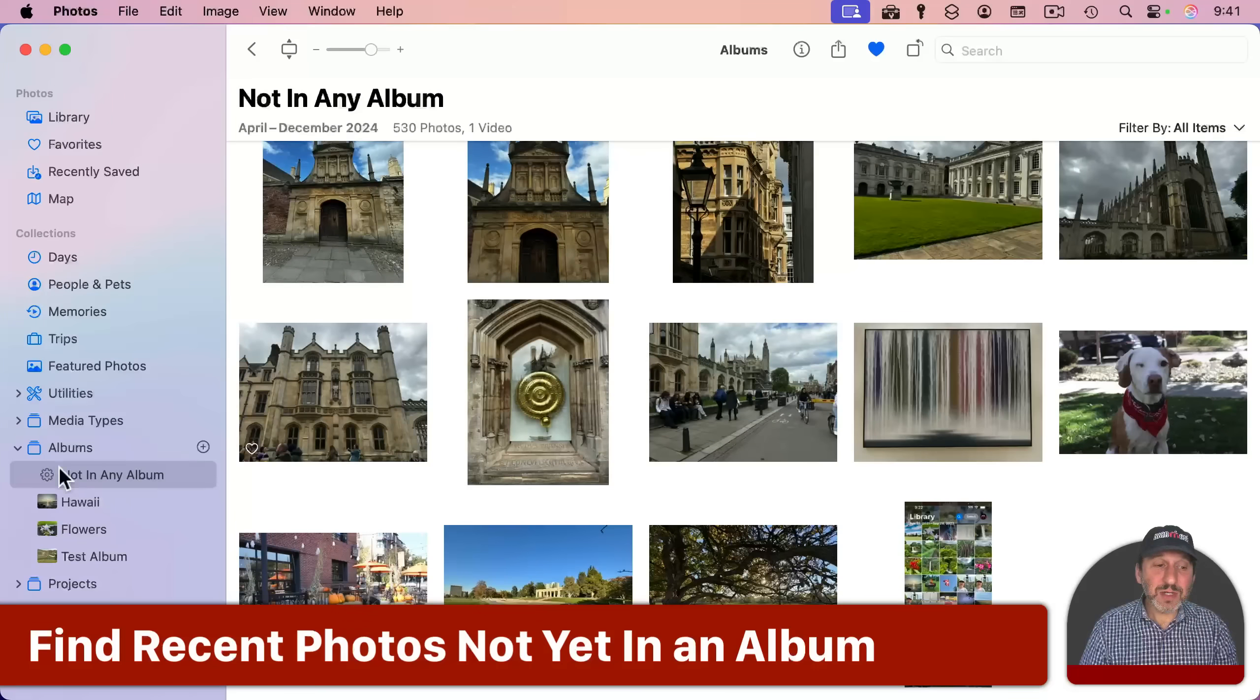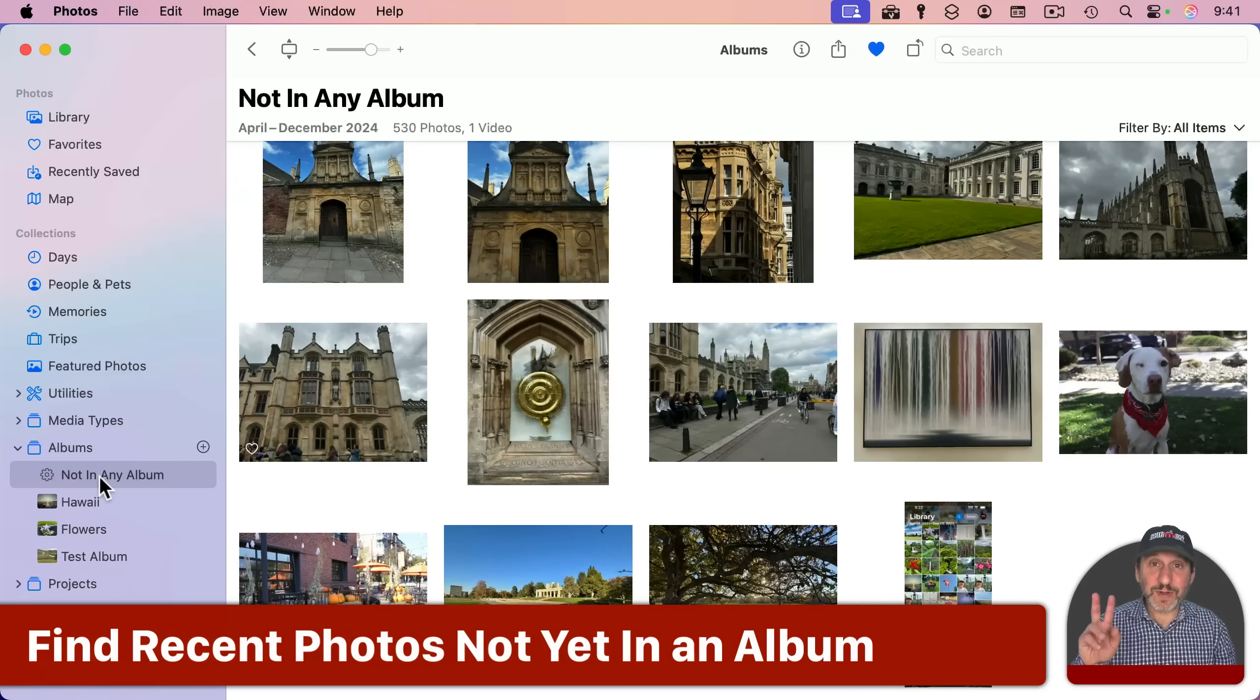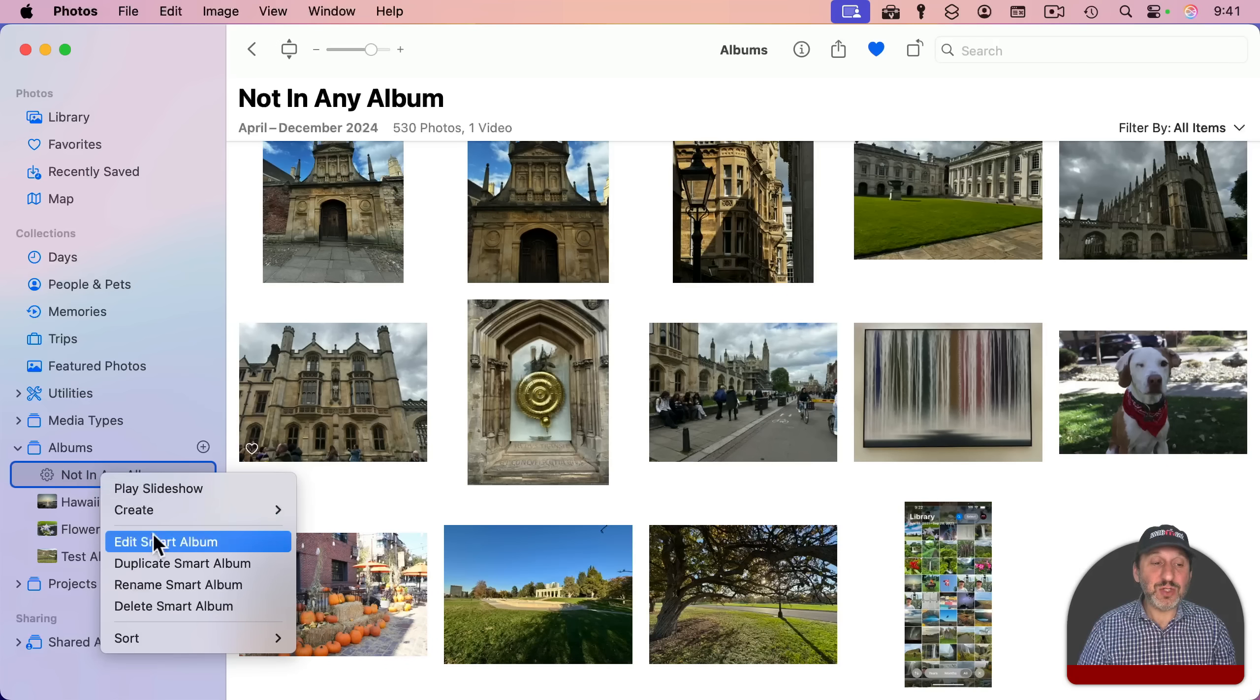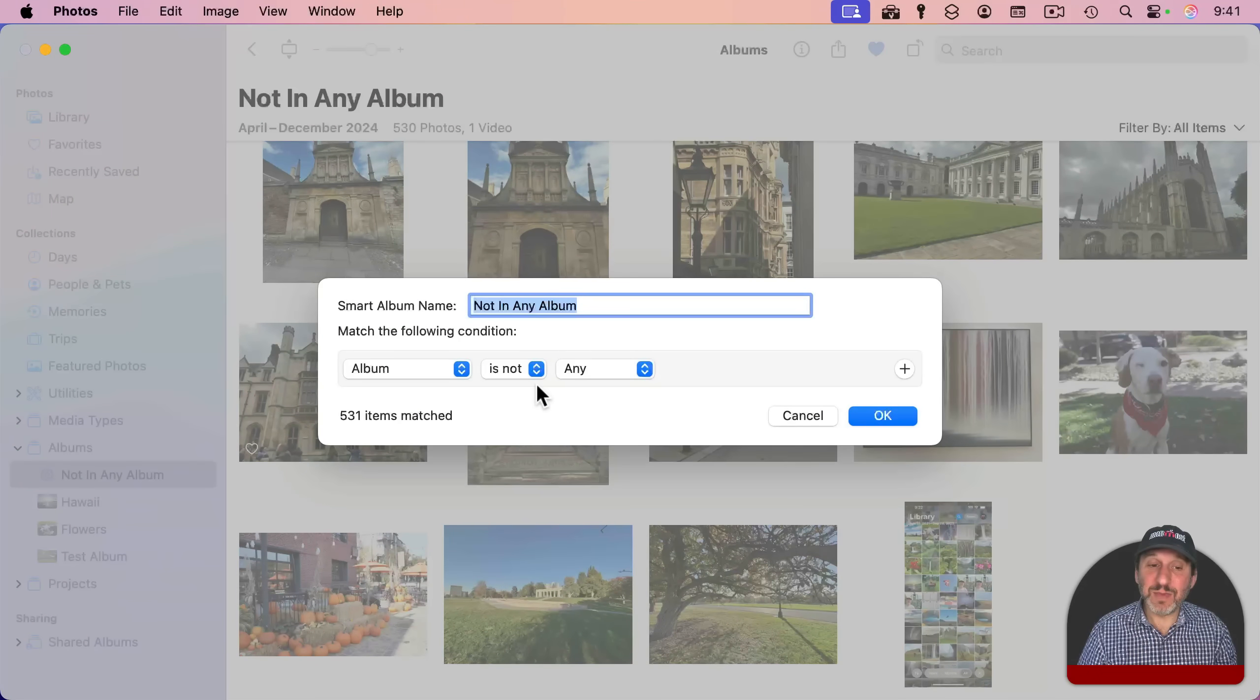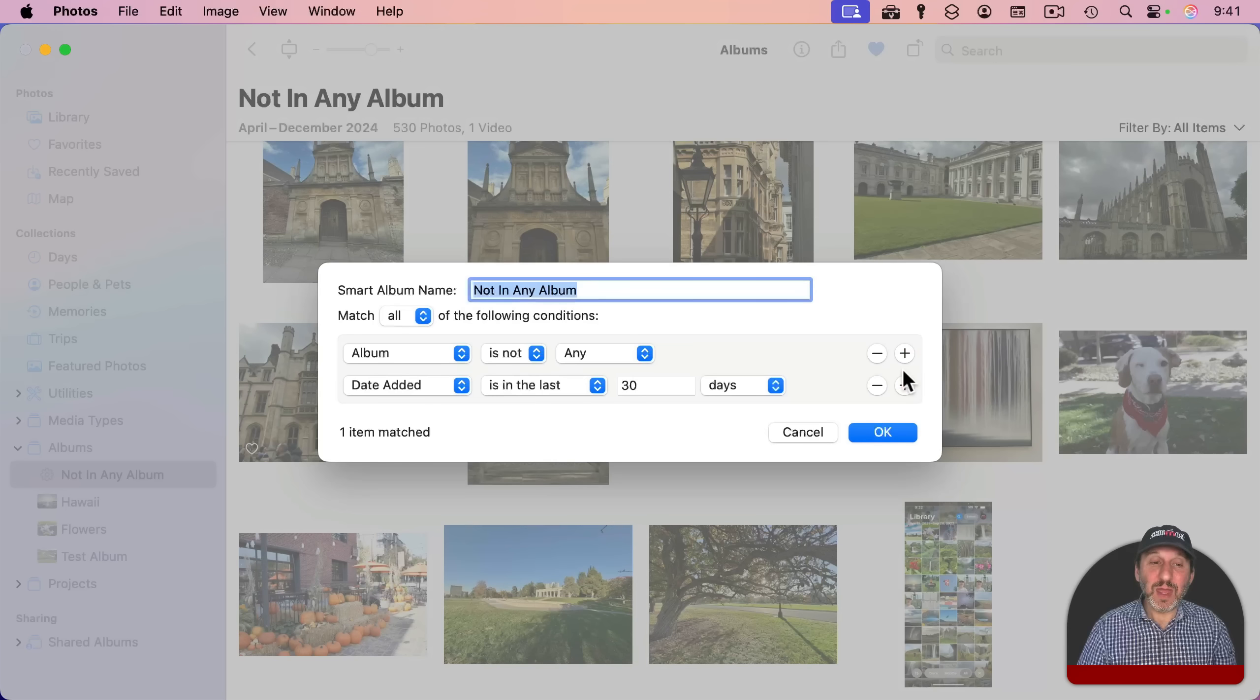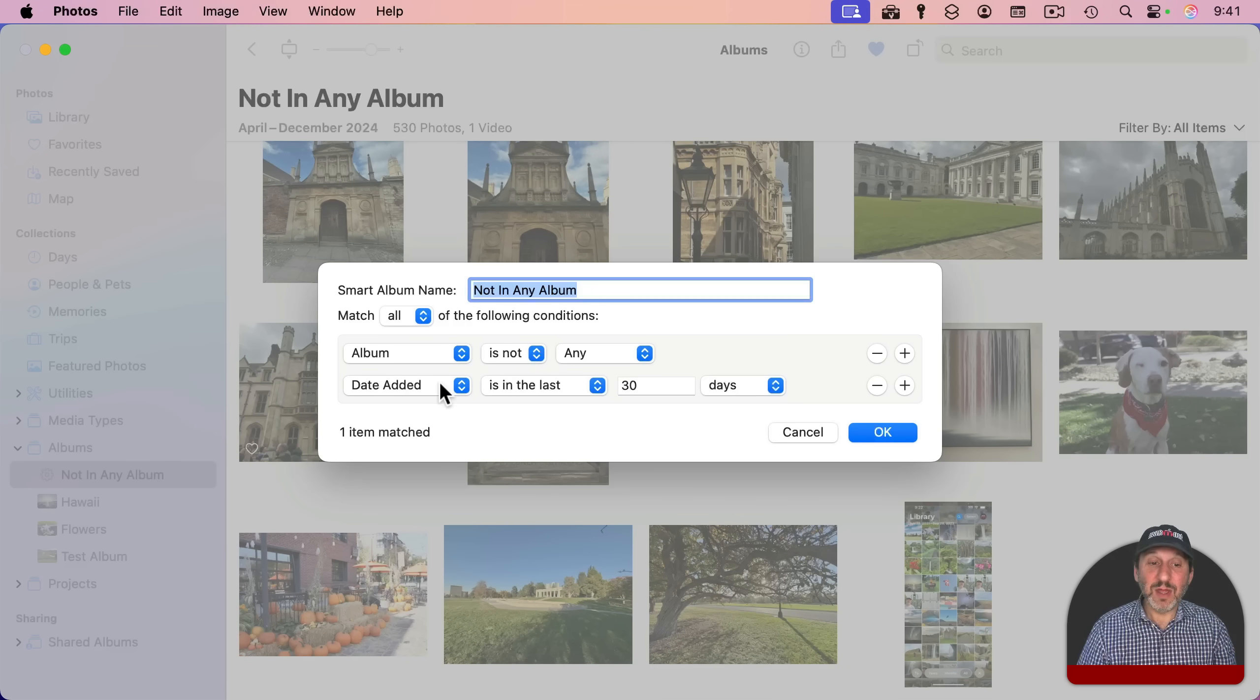You can change the smart album anytime you want by control clicking, two finger click on a trackpad or right click on a mouse on the smart album here and choose Edit Smart Album. It takes you back to the list of conditions. We can add conditions. Let's click the plus button here and you could see it adds a second condition. And that second condition is date added is in the last 30 days.